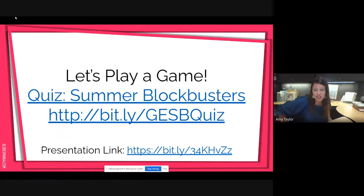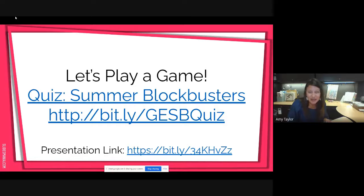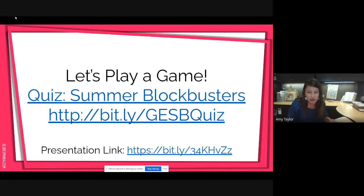Go ahead and tell me in the chat if I'm going too slow or too fast, or if you're at all familiar with Google Earth. Sometimes it's hard to know — if you have no experience with Google Earth at all, I might need to go a lot slower. But if you are familiar, and most of you are, then I can go a little bit quicker.